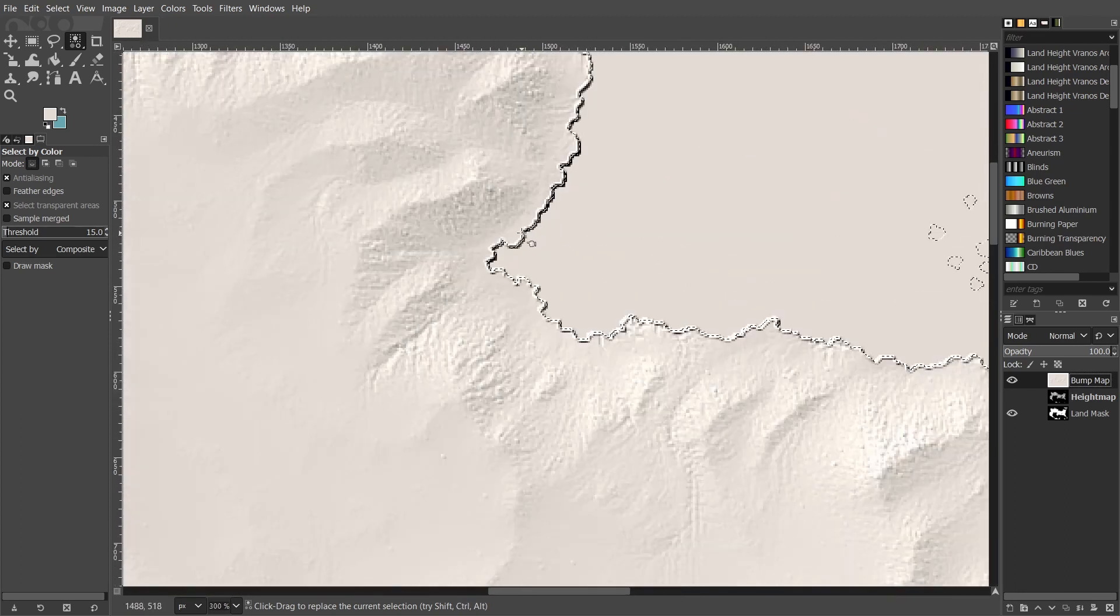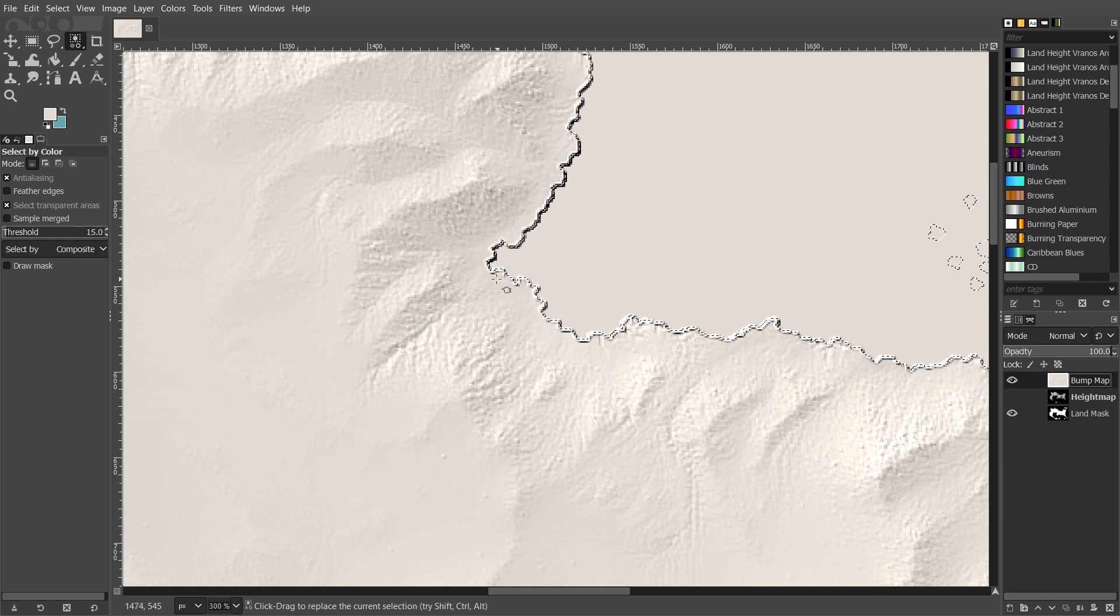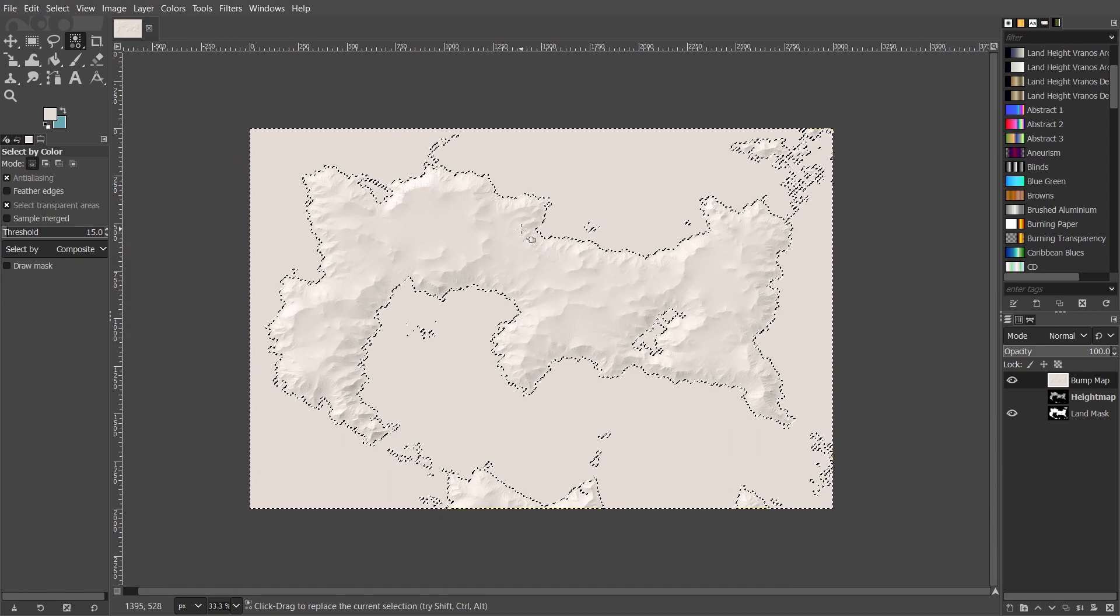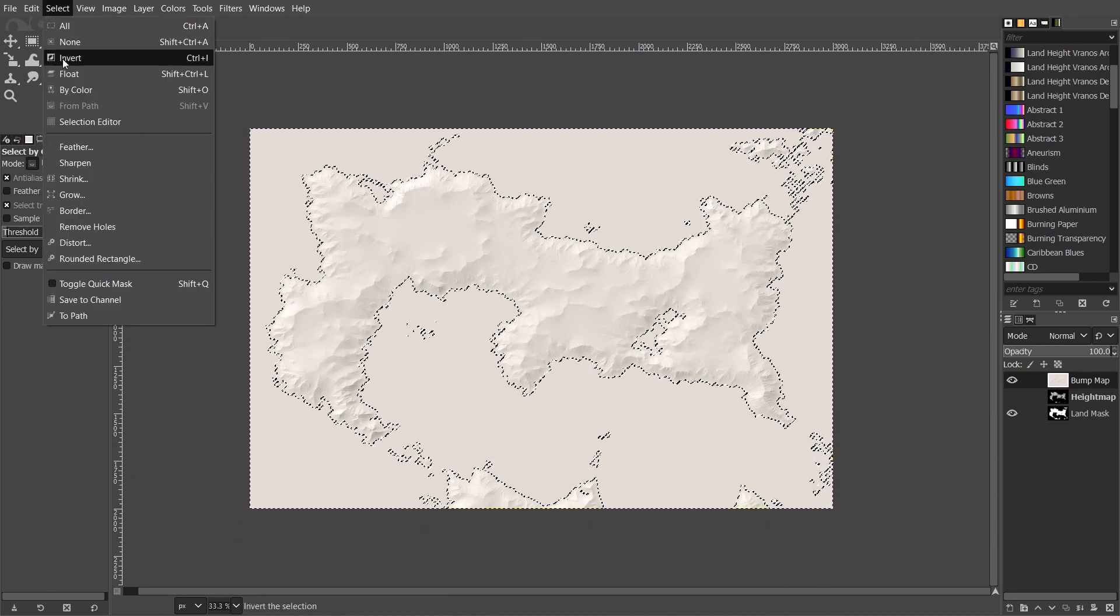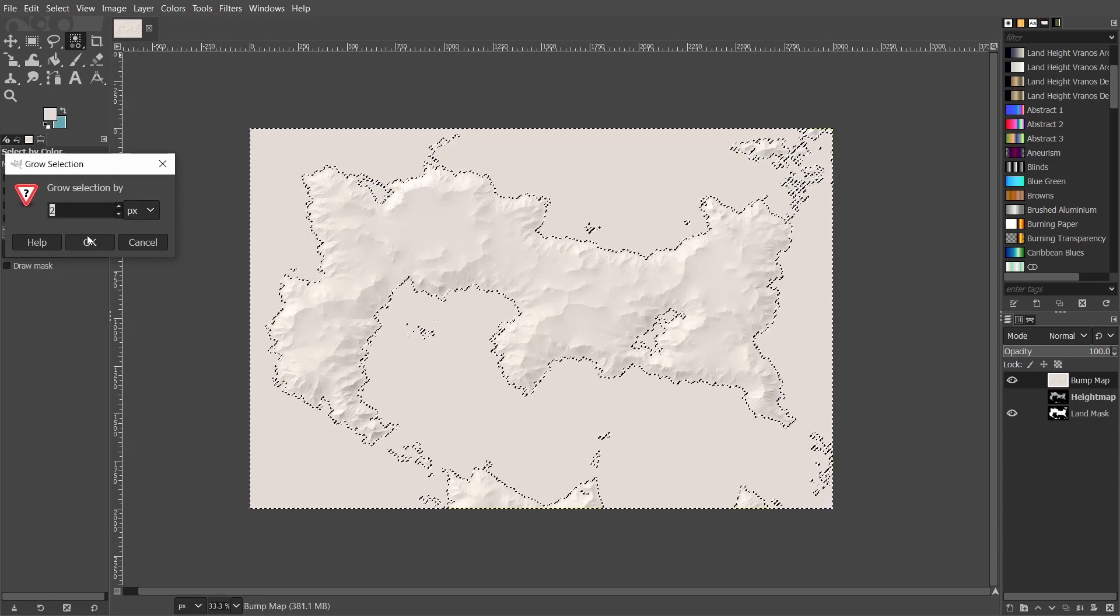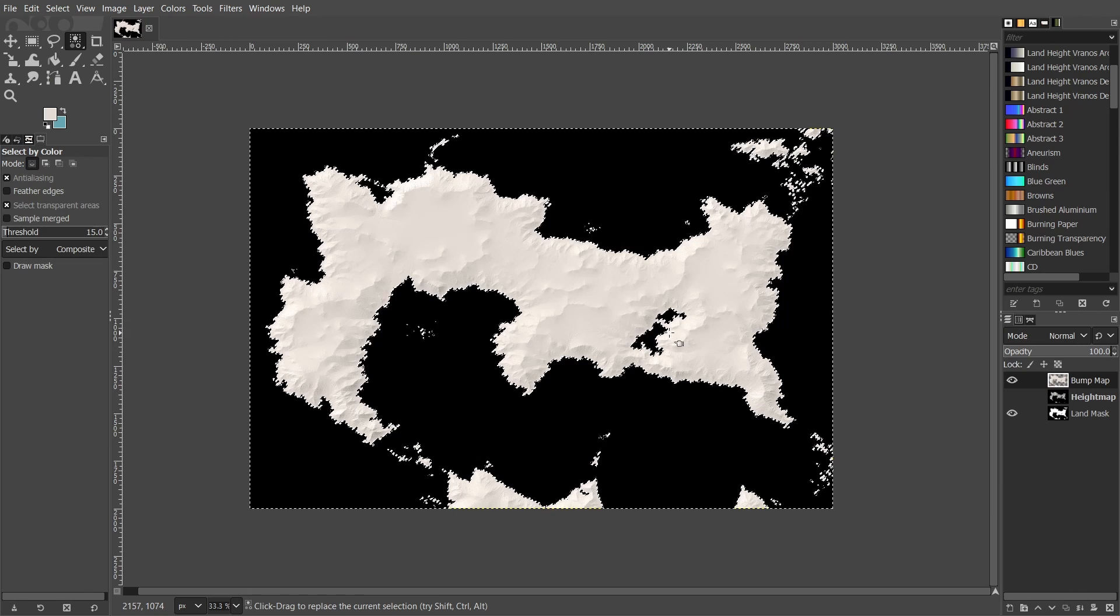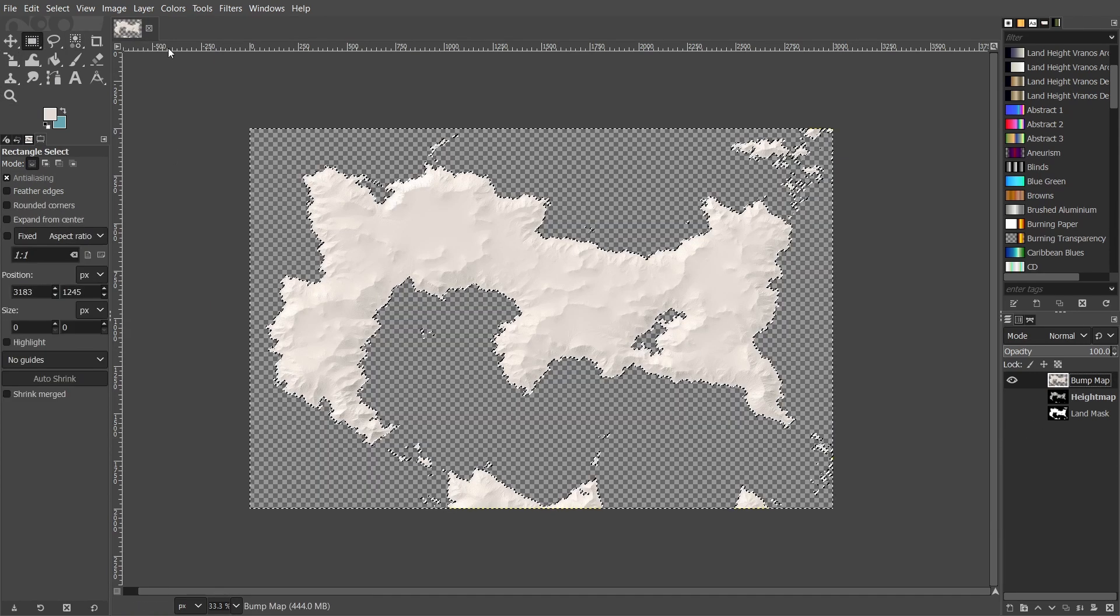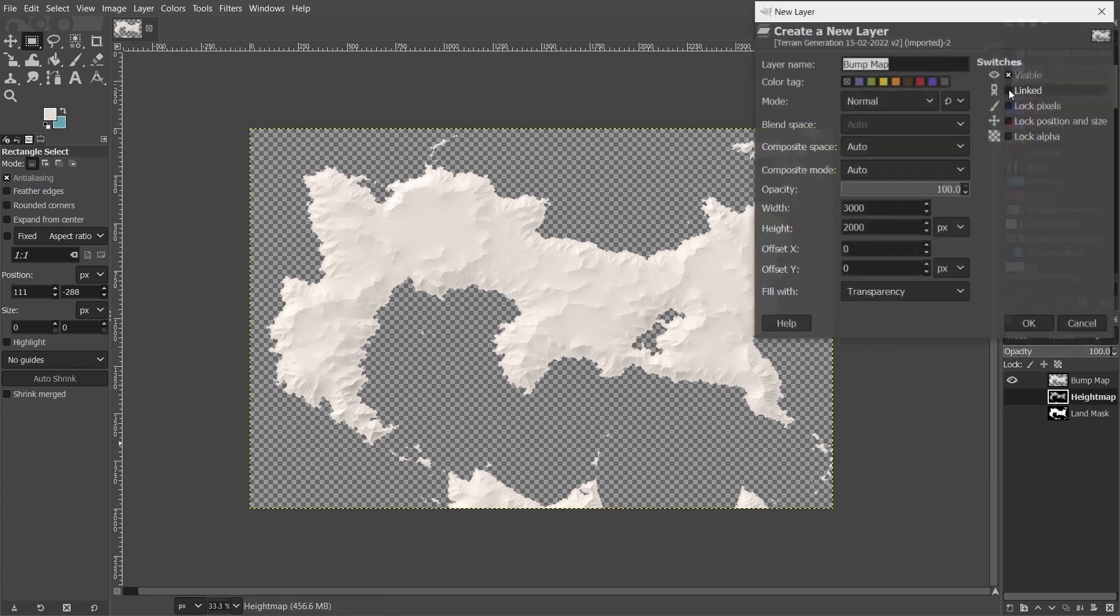So I'm going to go into select and grow, and then grow it by two pixels. Now you can press delete, and there you go, you have your own hill shade effect layer.